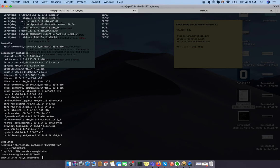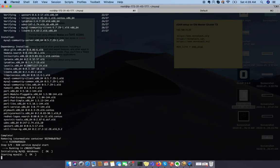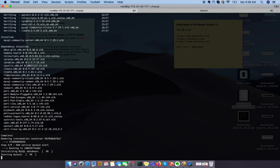Now MySQL is going to be started. In that start it will generate your temporary password as well. So don't forget to collect your temporary password.